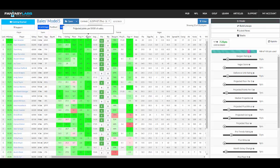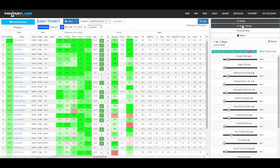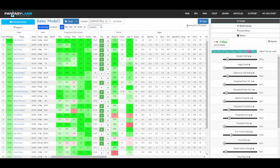Hey what's up guys, Bales here at Fantasy Labs looking at NFL player models. I wanted to show you how I use our lineup builder.